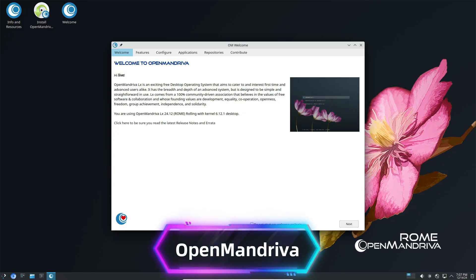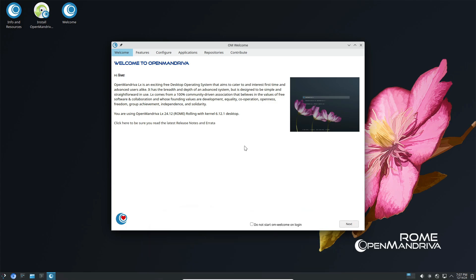Hey everyone, welcome back to the channel. Today, we're diving into some big news for Linux enthusiasts.